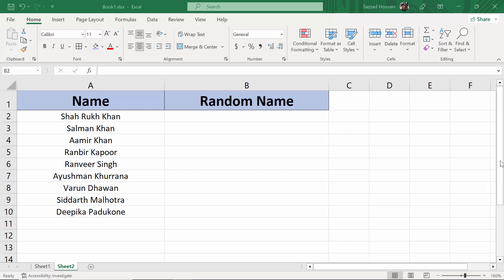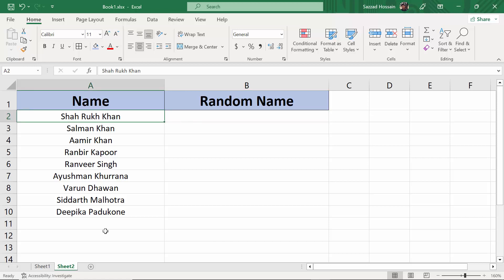Hello everyone, welcome to my channel. In this video I am going to show you how you can pick random names in Microsoft Excel. In my Excel sheet, as you can see, I have a couple of names, 10 names.